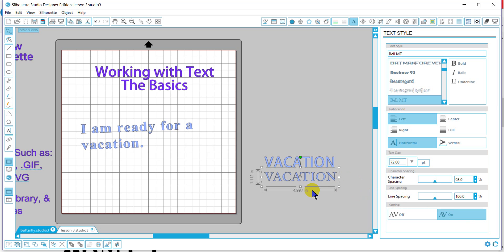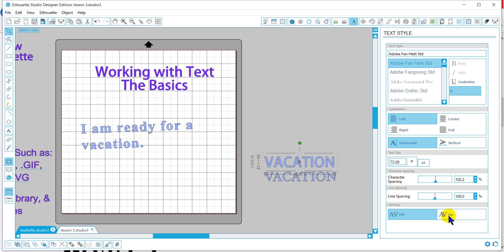Now not all fonts have this. When I look at this font and I try to kern, there is no effect.